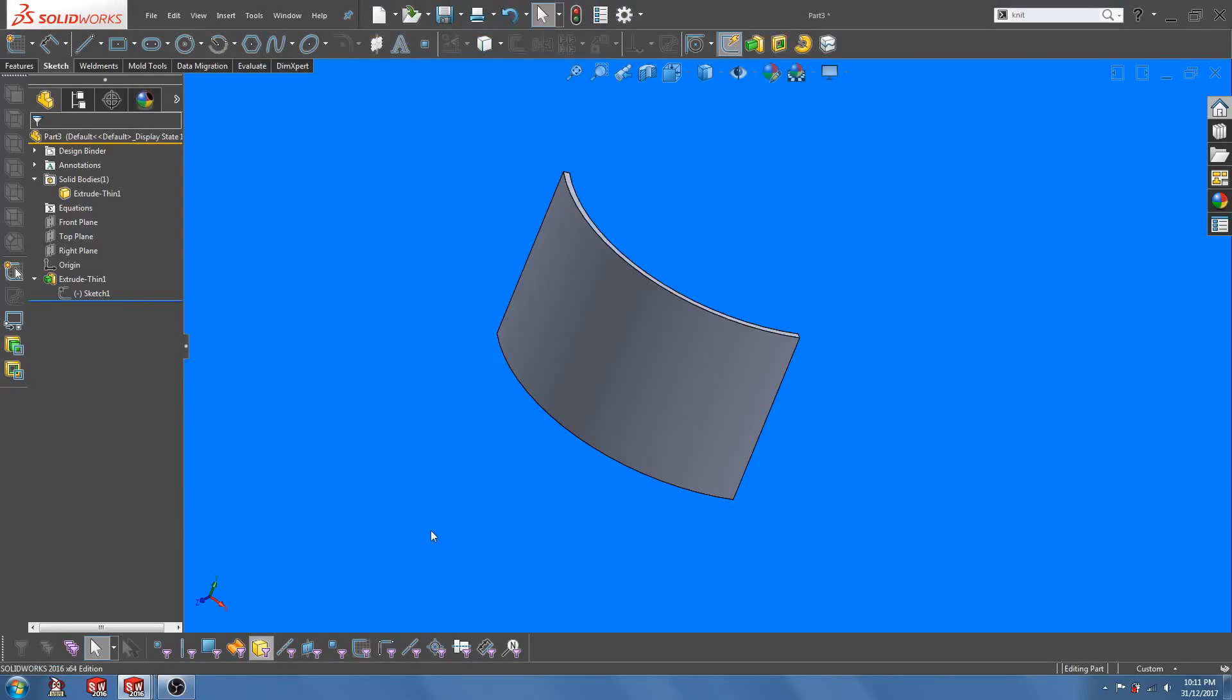Hey guys, it's SolidByte here with another SolidWorks video. Today I'm going to talk about embossing text onto a part.